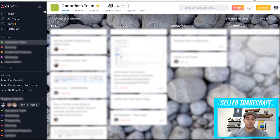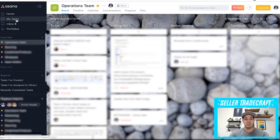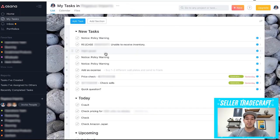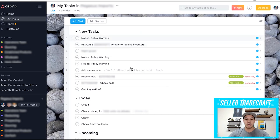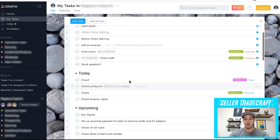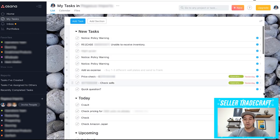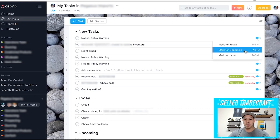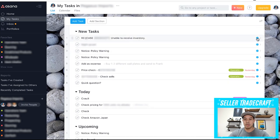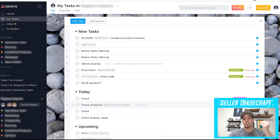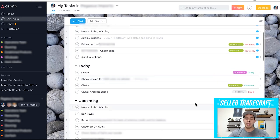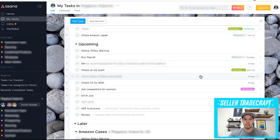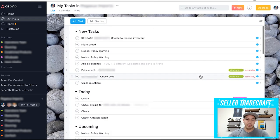First thing I do when I log into Asana is I go to My Tasks and I look at the different tasks that I have here. I organize different things to embark on for today or upcoming for later, to figure out what things I want to work on today and what things are going to be for upcoming.